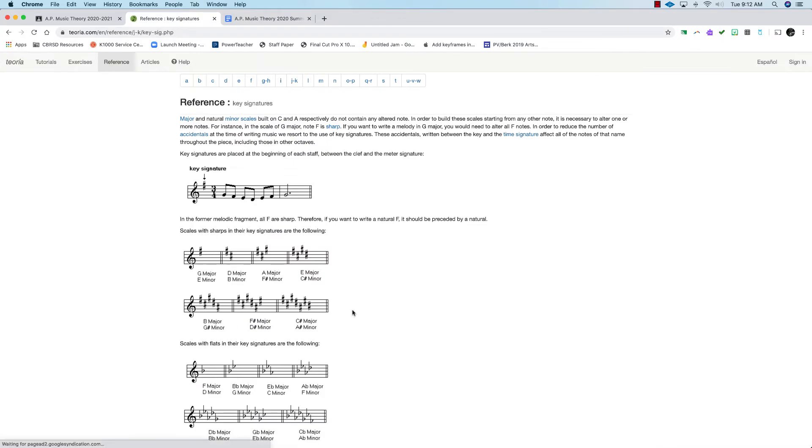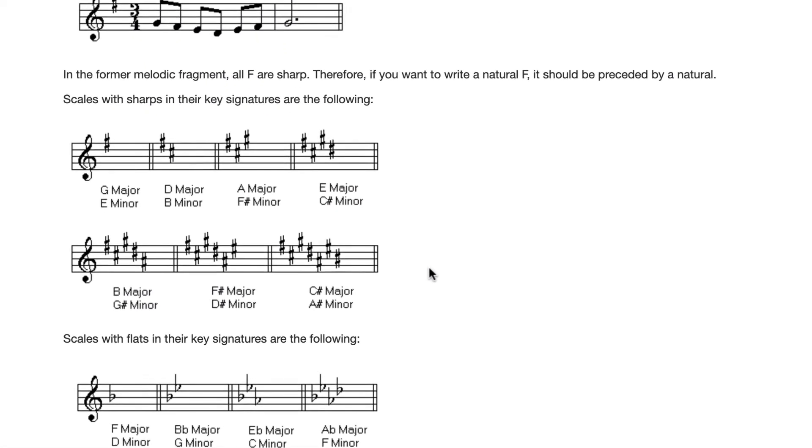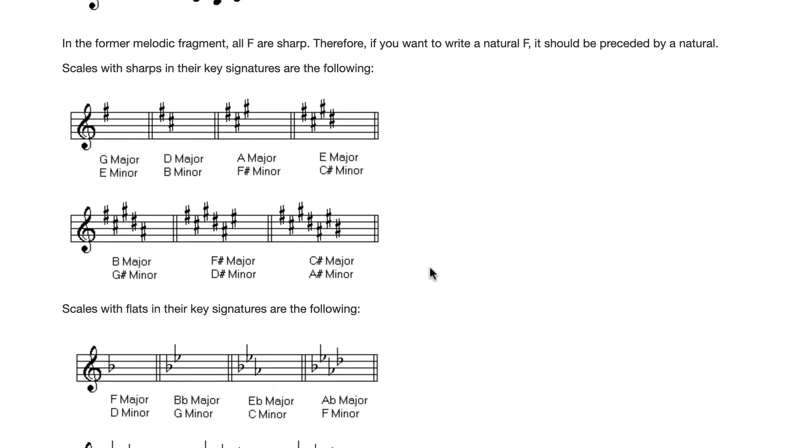Here's all your keys. There are a total of 15 keys. Eventually you're going to have to memorize all of these keys, that one sharp equals the key of G, two sharps equals the key of D, and so on.